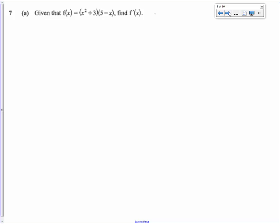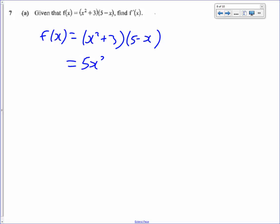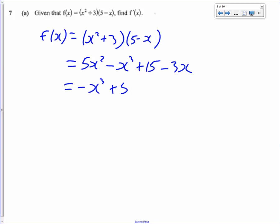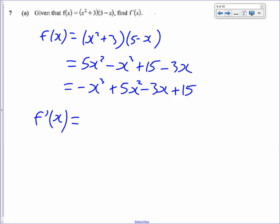Here we've got a function we've got to differentiate. Before differentiating any function, always expand and simplify first — that's the first step; don't try to differentiate before doing that. So f of x: expanding gives x squared times 5 equals 5x squared, x squared times minus x equals minus x cubed, 3 times 5 equals 15, and 3 times minus x equals minus 3x. Simplified: f(x) equals negative x cubed plus 5x squared minus 3x plus 15. So f prime of x equals minus 3x squared plus 10x minus 3.